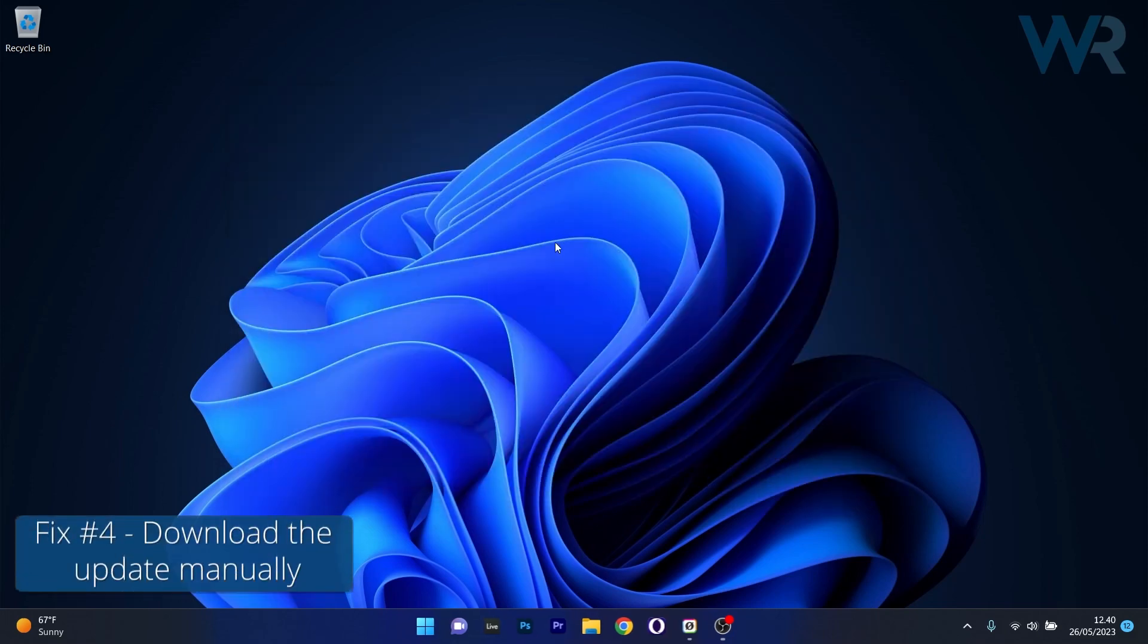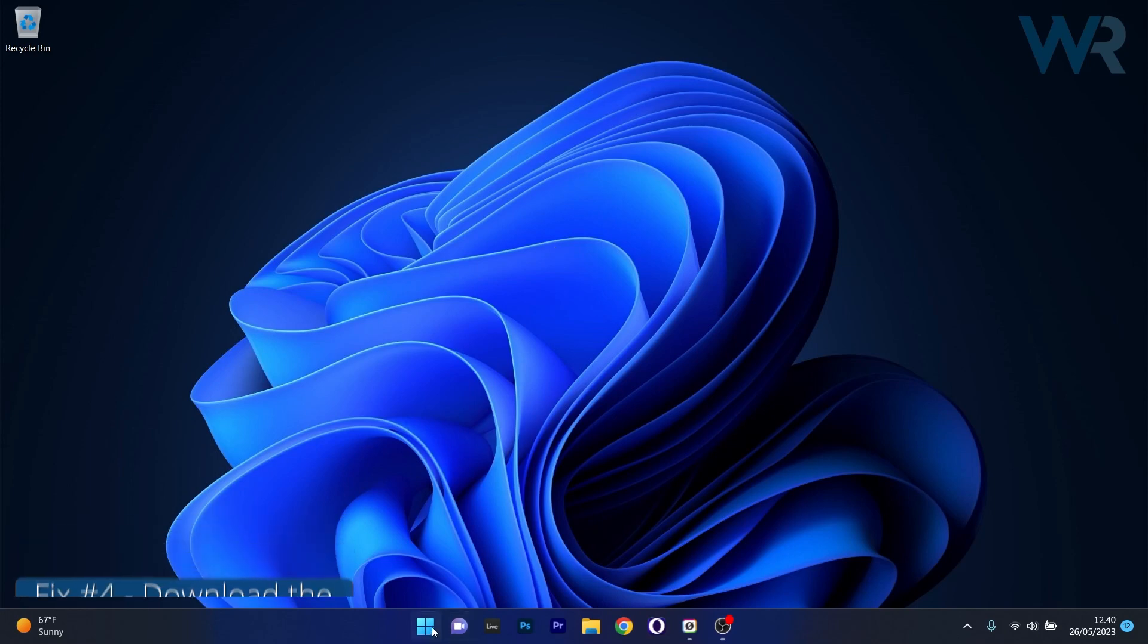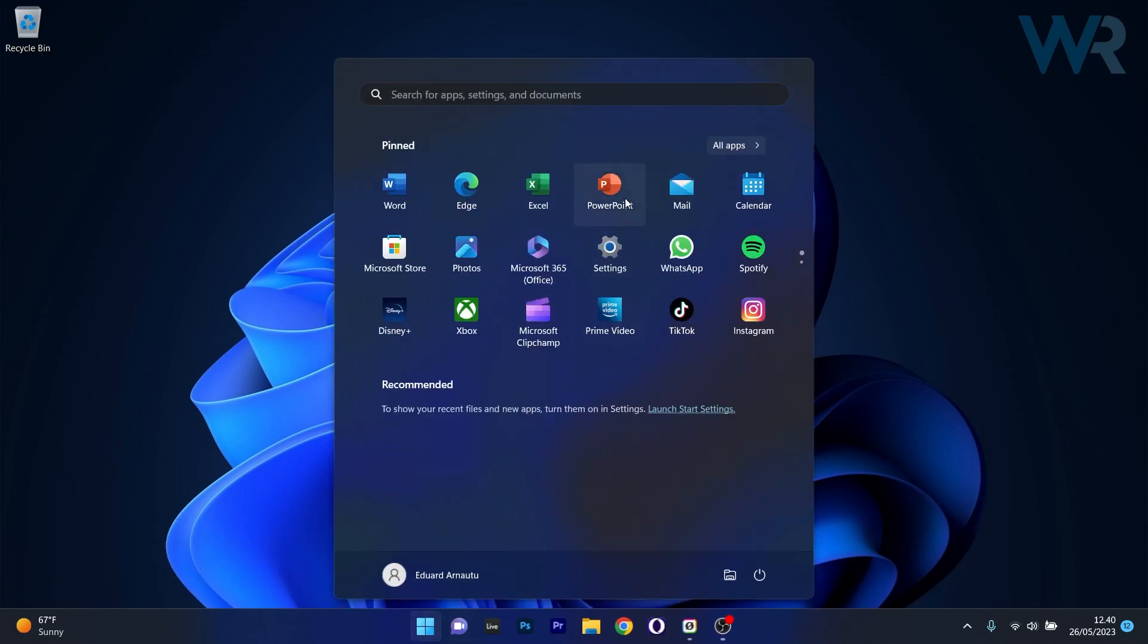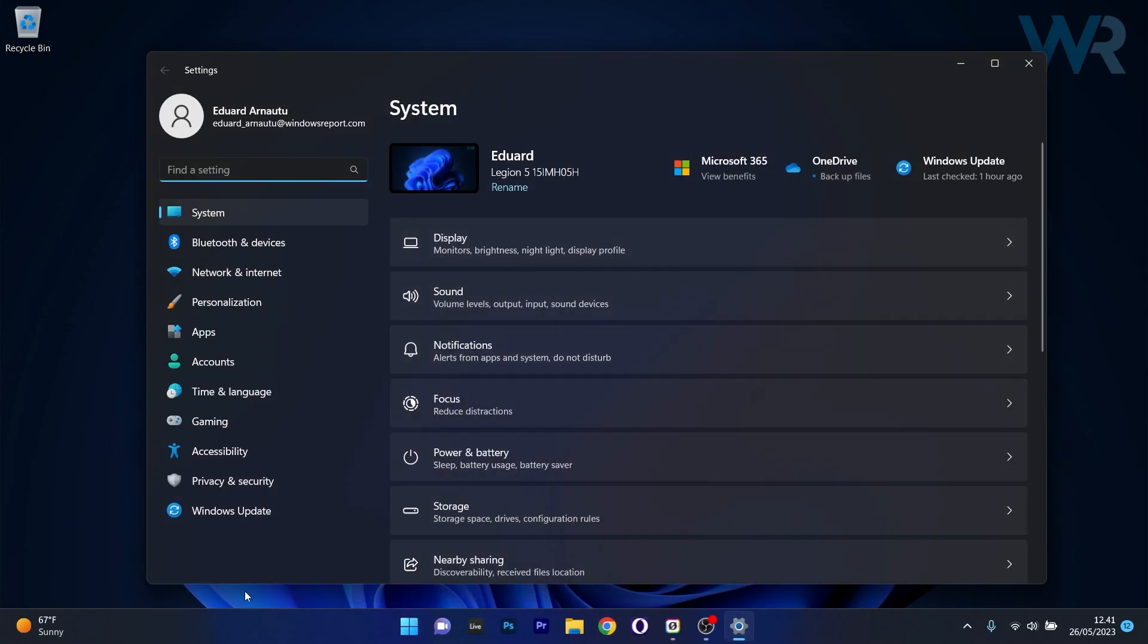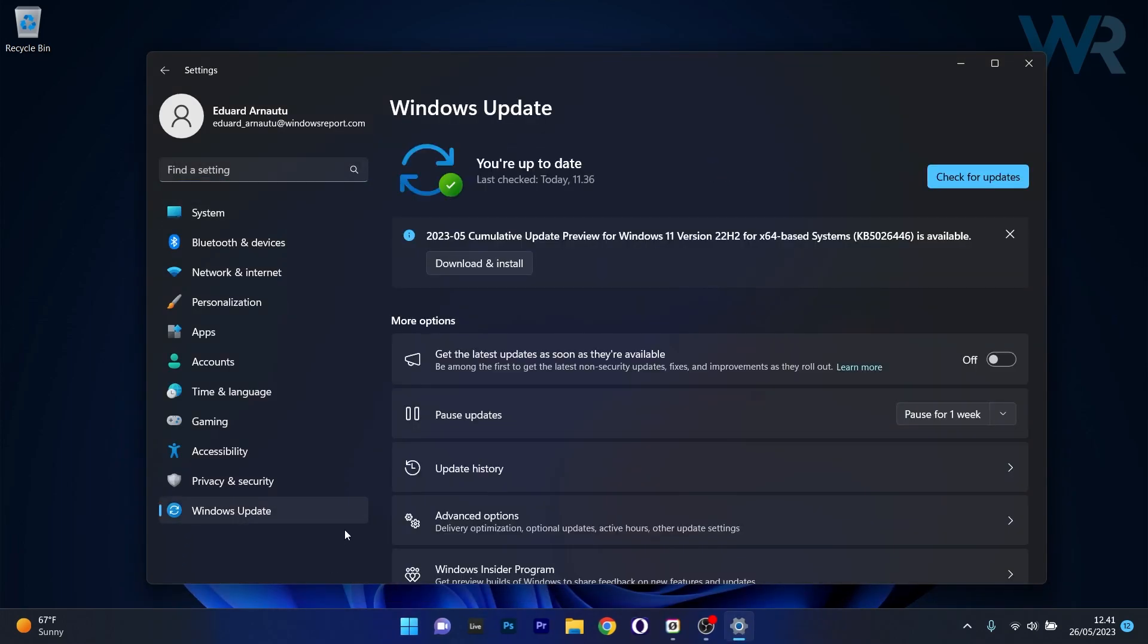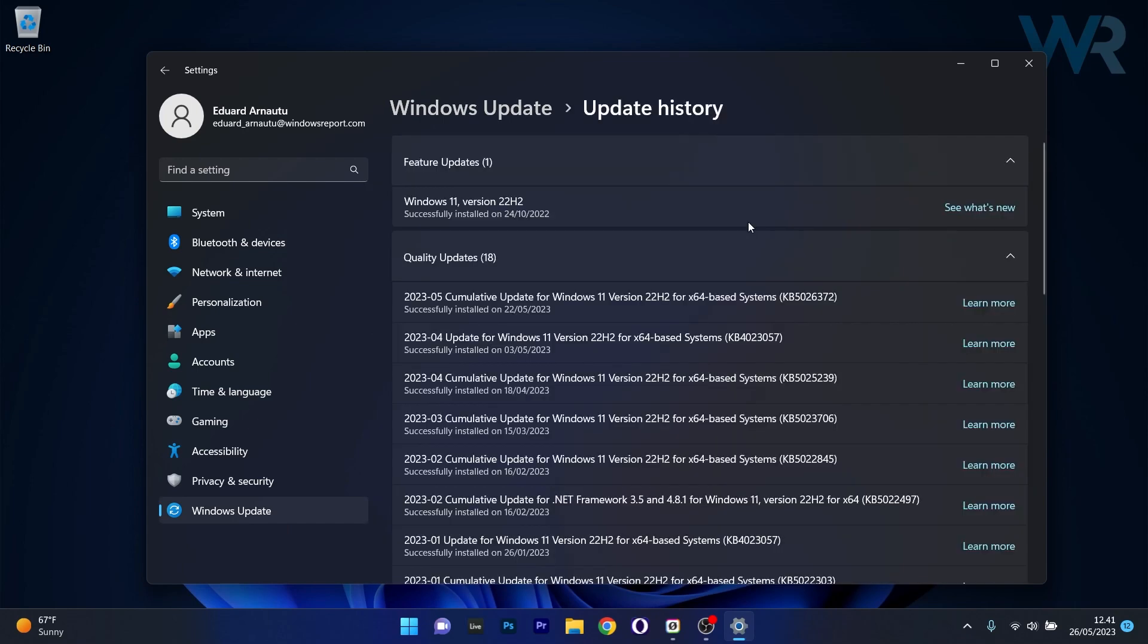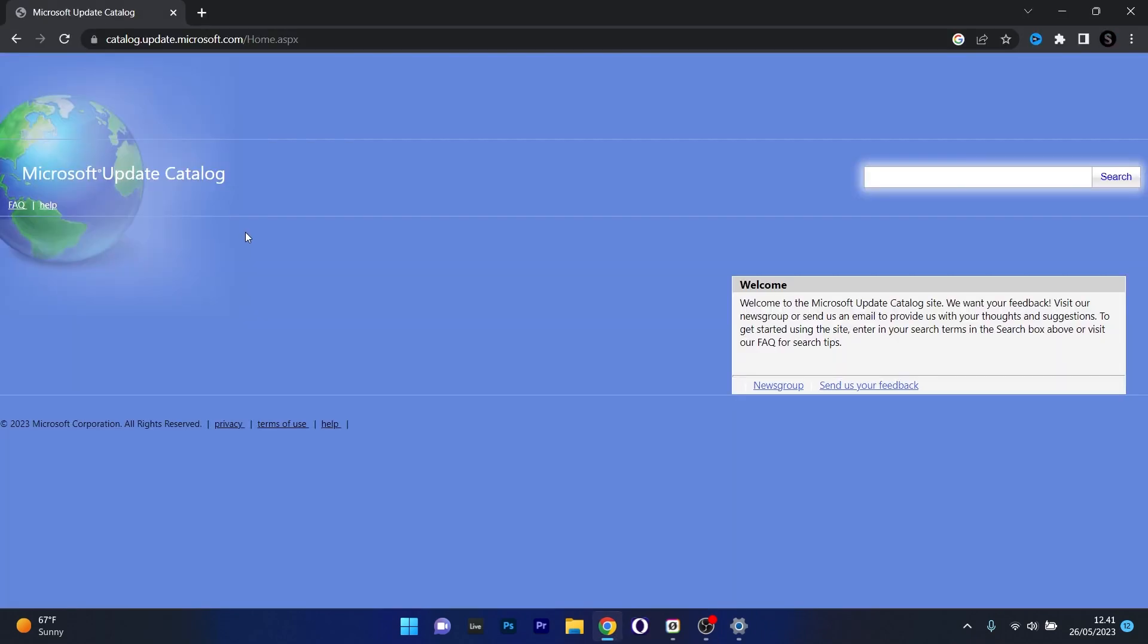Lastly, another useful solution is to download the update manually. To do this, press the Windows button then select the Settings icon. In here on the left pane, click on Windows Update and afterwards on the right side select the Update History option. Make sure to take note of the update that could not install on your PC. Let's say we'll copy an example from here. Afterwards, make sure to head over to your default browser and access the link that I posted in the description below.